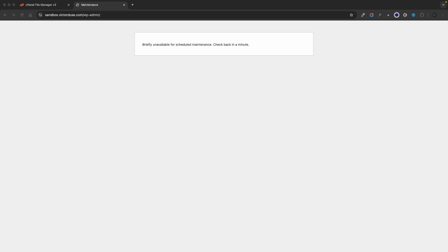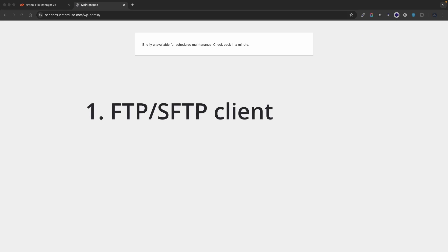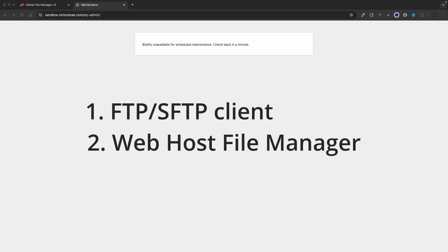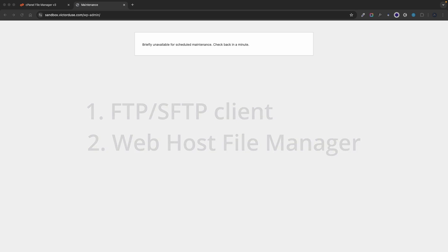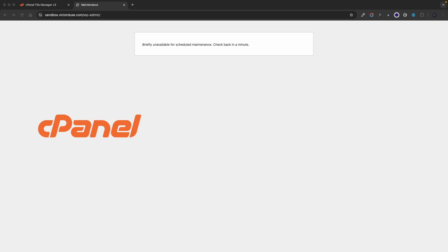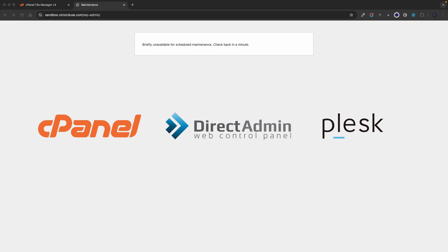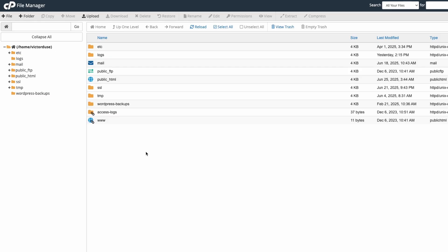You can do that by using an FTP or SFTP client like FileZilla or you can log in to your web hosting control panel and find the file manager in there. For example via cPanel, DirectAdmin or Plesk. In this tutorial we'll use the cPanel file manager as an example.